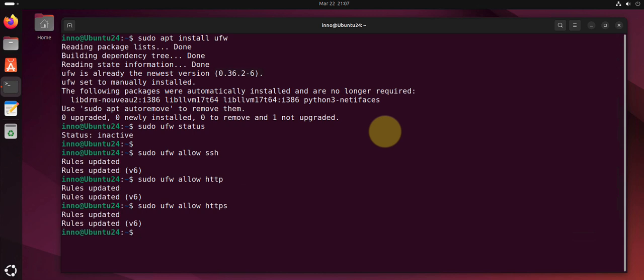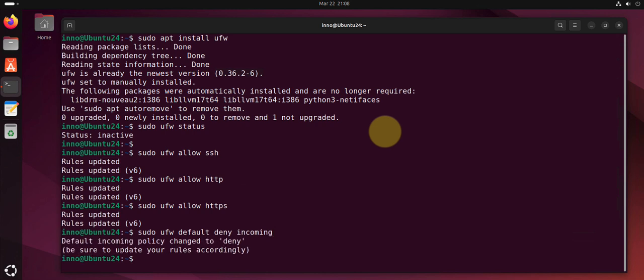Another thing you can do is you can block all incoming traffic and allow anything that's going out. So anything originating from your computer is allowed to go out. If something is coming or originating from outside your computer it's not allowed unless you have a rule that's allowing it. So we can do sudo ufw default deny incoming.